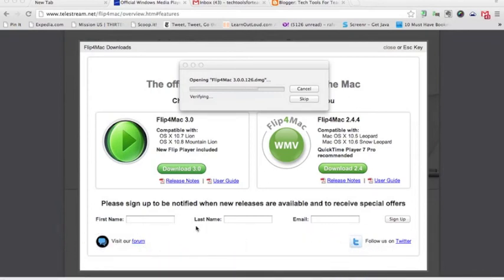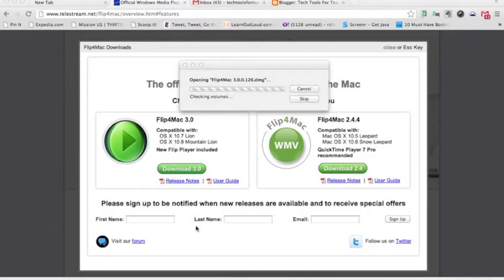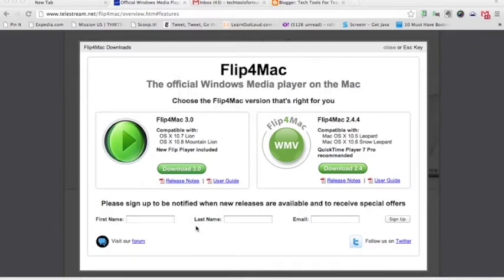So, once that downloads, it'll say that it's verifying, and then it'll open up that file on your computer. Now, once it's in here, you can always check your files that have been downloaded a couple different ways. One of my favorite ways is to find it in your Finder. That's a very easy way to find it.